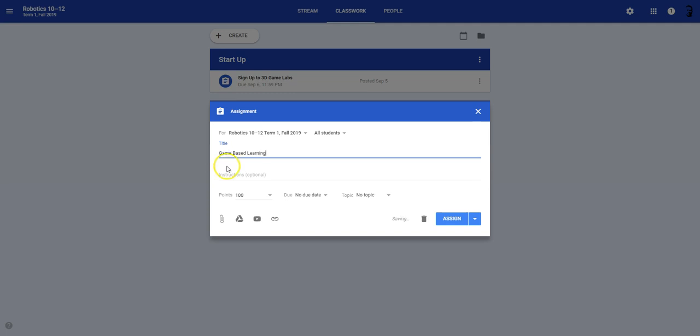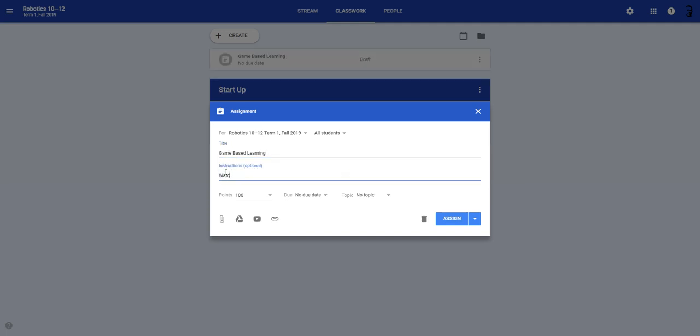And the instructions: Watch the following playlist on game-based learning. I apologize for my typing. And provide your feelings about this style of learning.